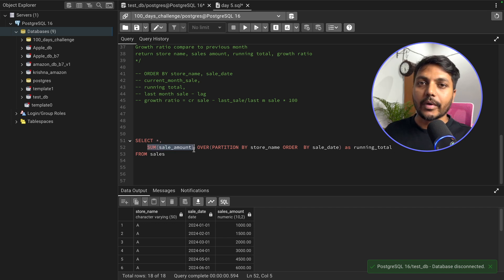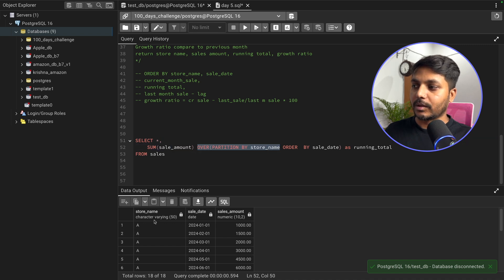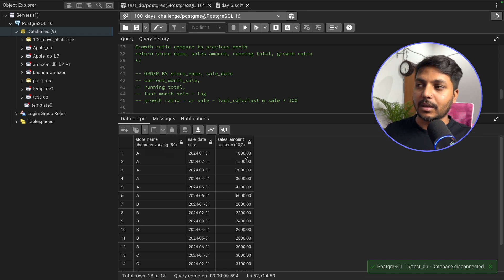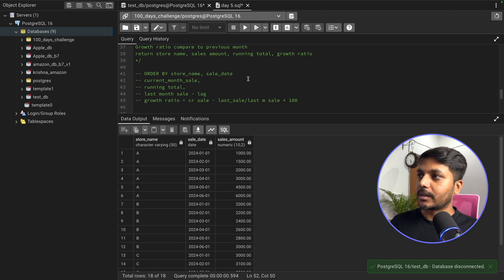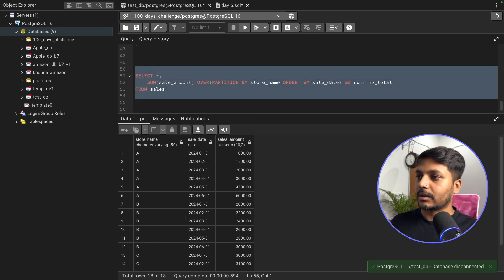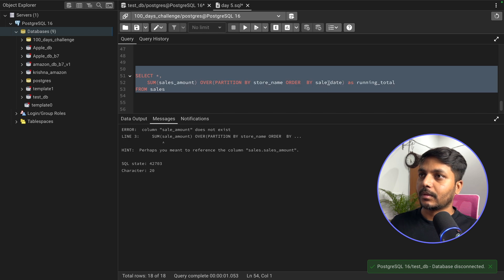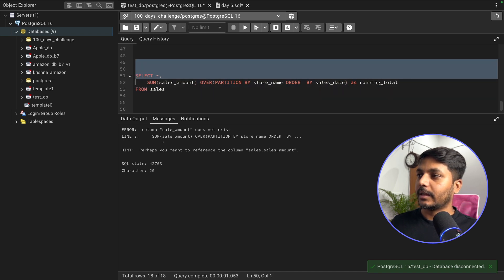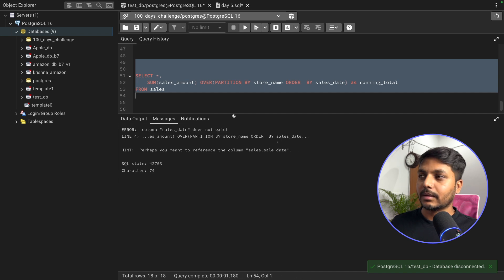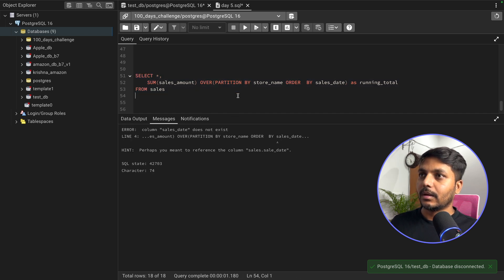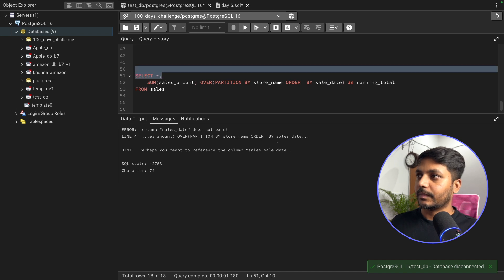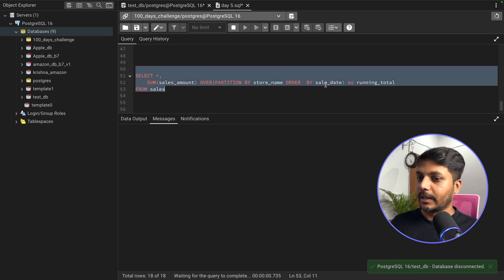This is a window function checking the SUM on the sales column, partitioned by store so each store has its own running total. Let's run the query. There's a column name error — it's 'sales amount' not 'sale amount', and 'sale date' not 'sales date'. After fixing those, let's run the query again and we should have our answer.